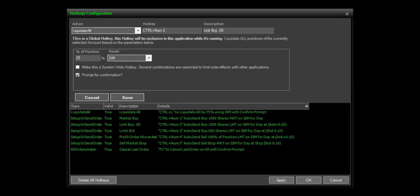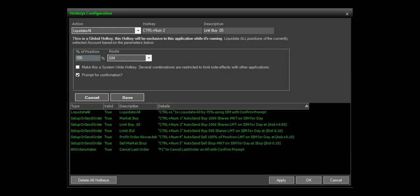The liquidate all hotkey configuration allows the trader to close out of all existing positions that are in the portfolio manager. You can choose to close out of positions by percentage of position or close out of the entire positions automatically.